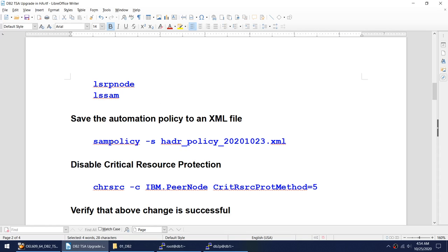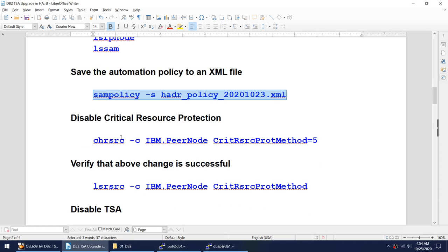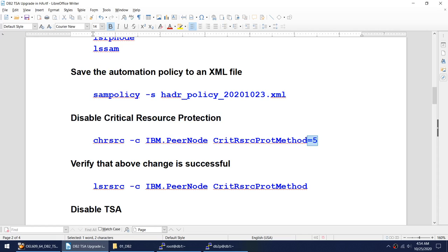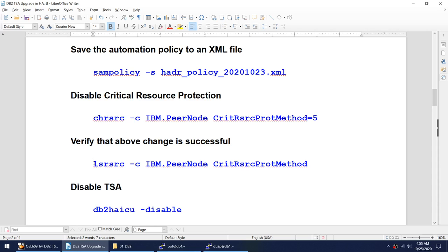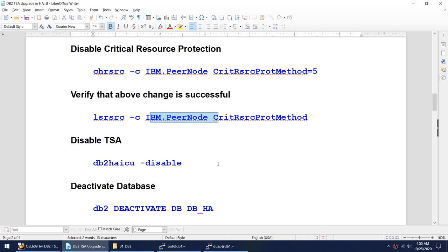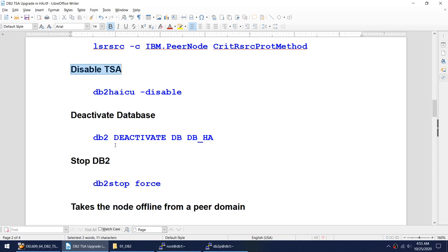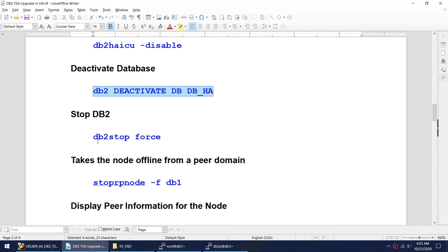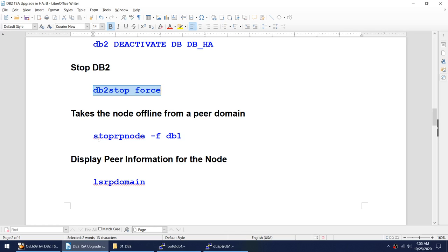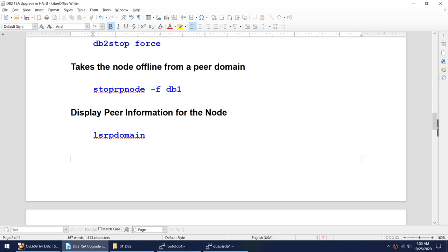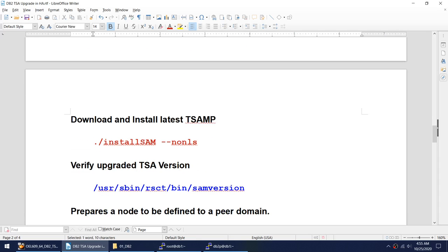Once we have verified the current cluster state, we will save the automation policy using the sam policy command to an XML file. We will change the critical resource protection persistent value to 5, verify that change is successful, then disable the TSA, deactivate the database, stop DB2, and take the node offline using the stop PRP command.